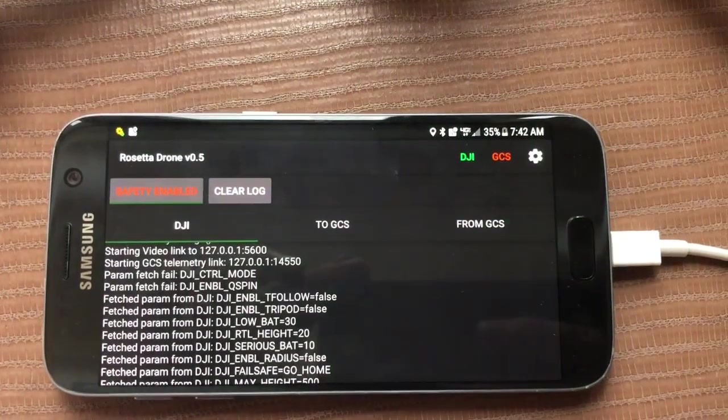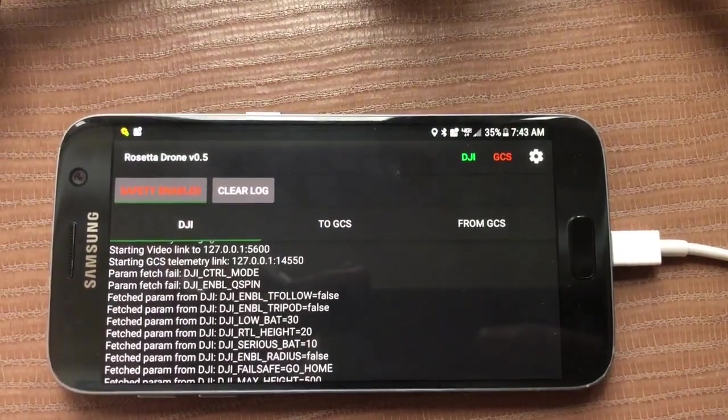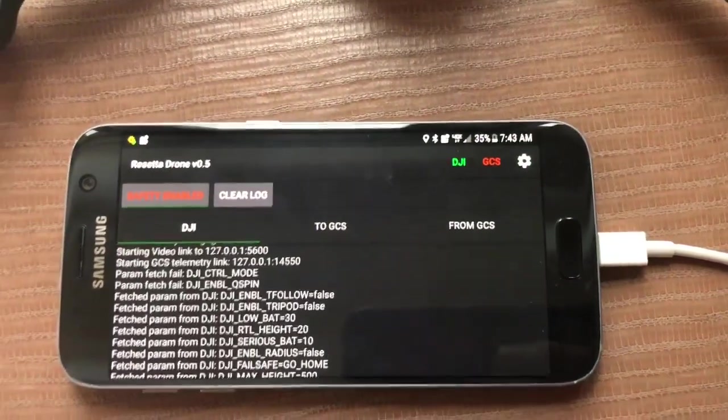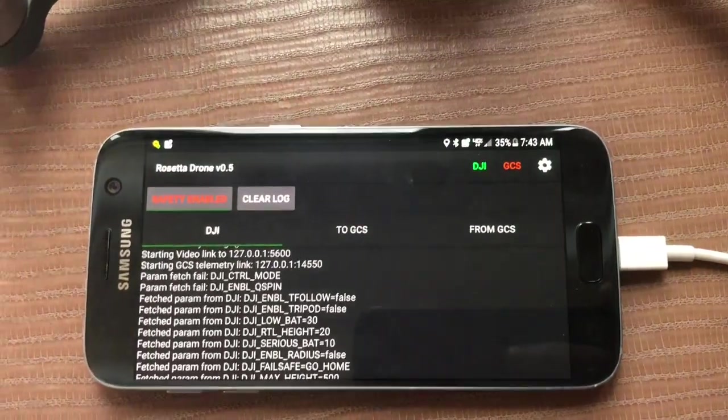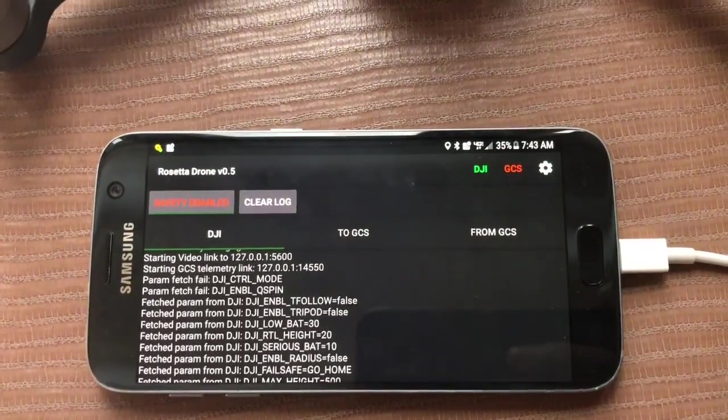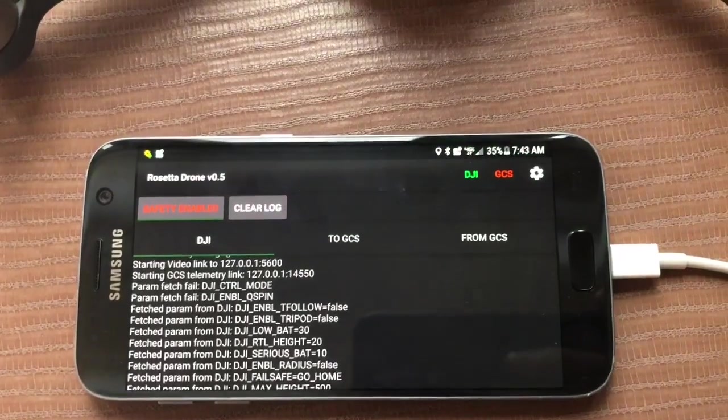Good morning everybody. This video is to demonstrate the main features of Rosetta Drone, a new app my team and I have created that wraps the DJI SDK in Mavlink.